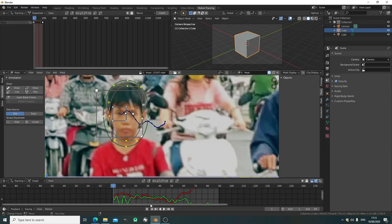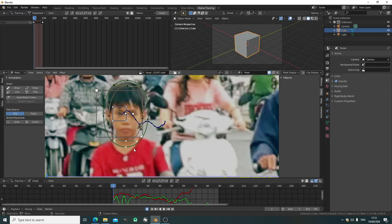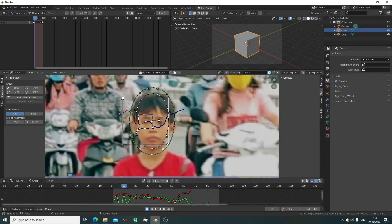Now we're going to turn on automatic keyframe down below and just go through every 10 frames and adjust the mask.